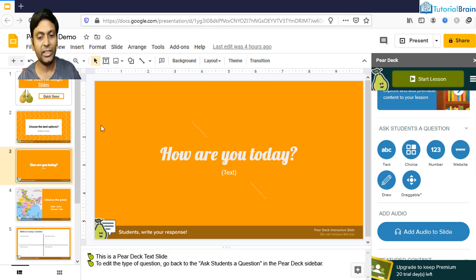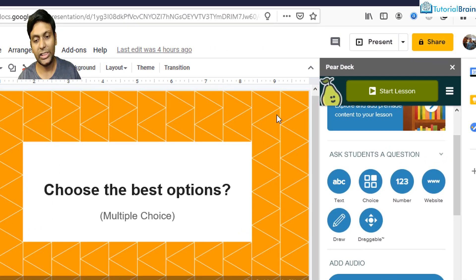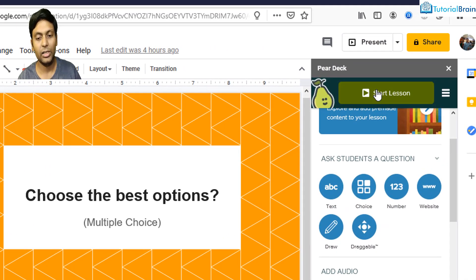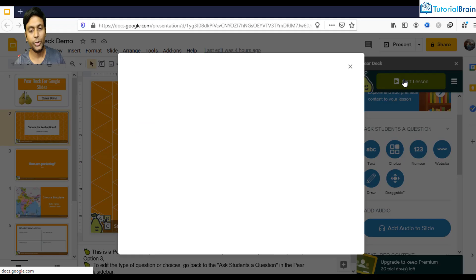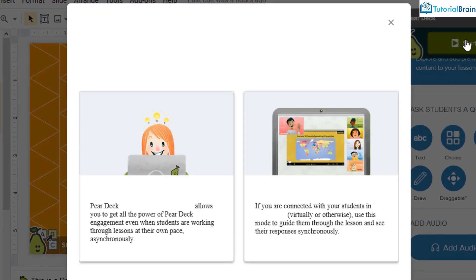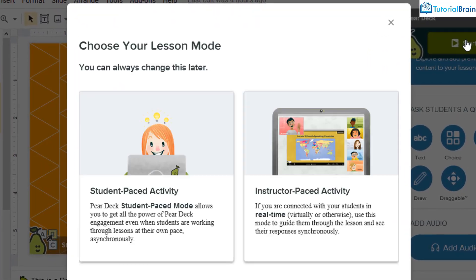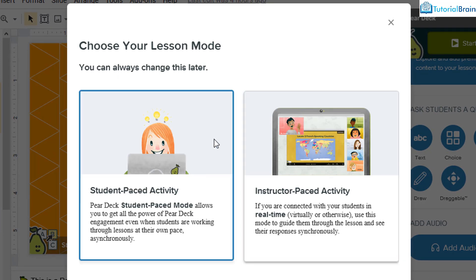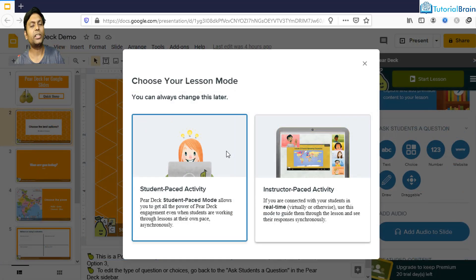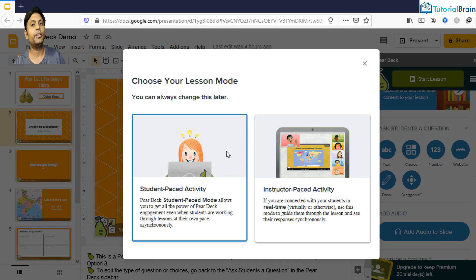Once you have set everything, go to Start a Lesson. It has two modes: instructor mode, where you as the instructor have control, and student-paced mode, where the students have more control and can take the activity based on their availability.